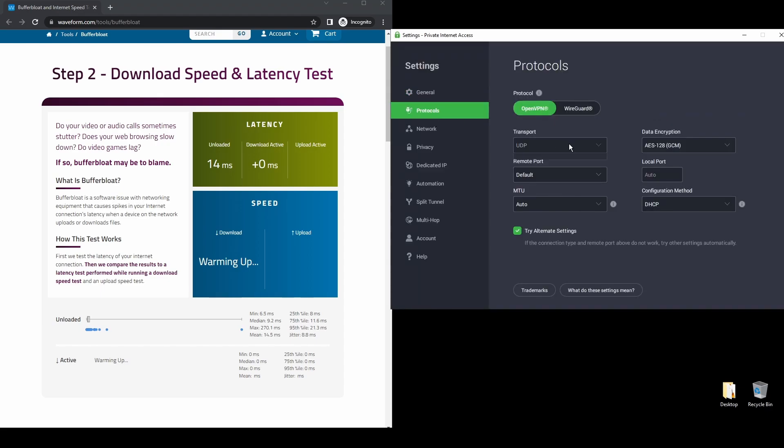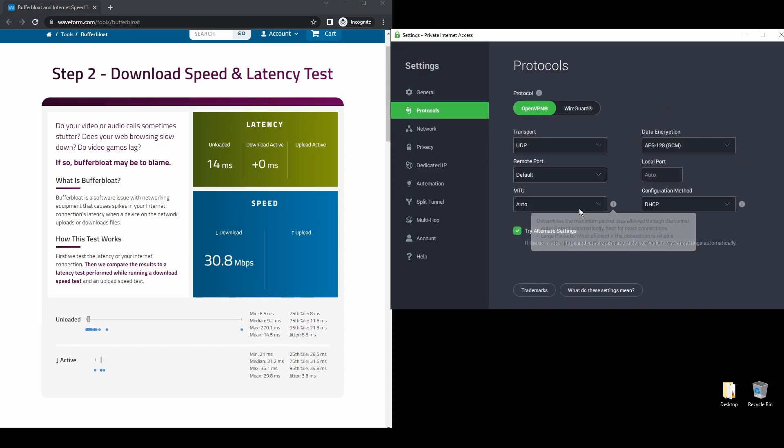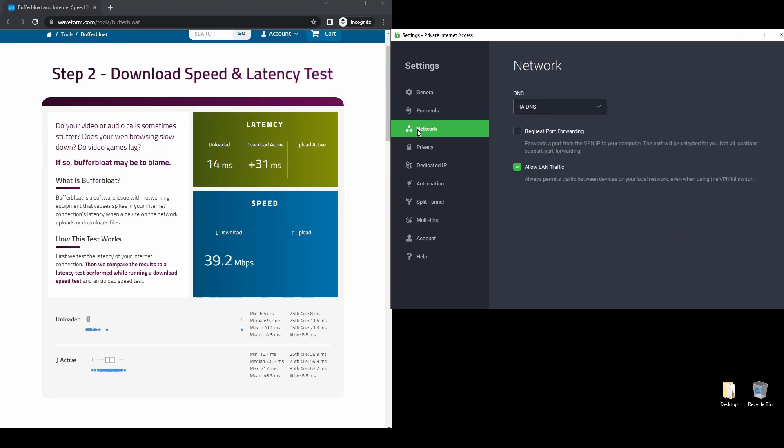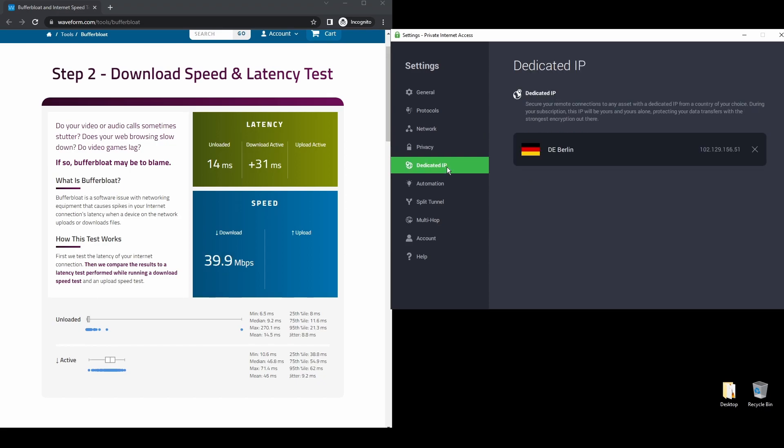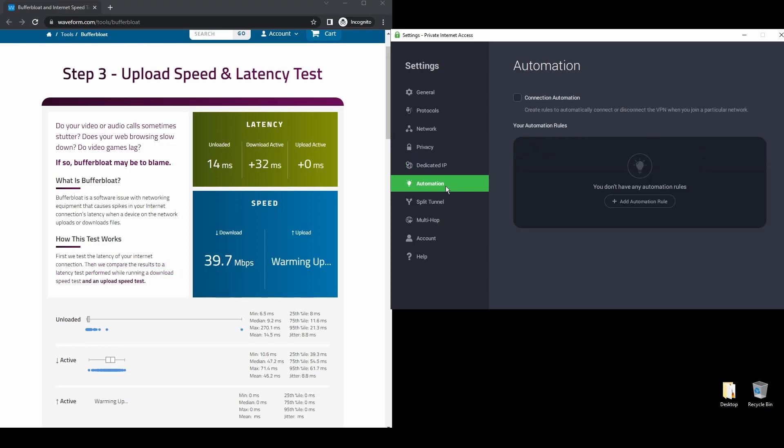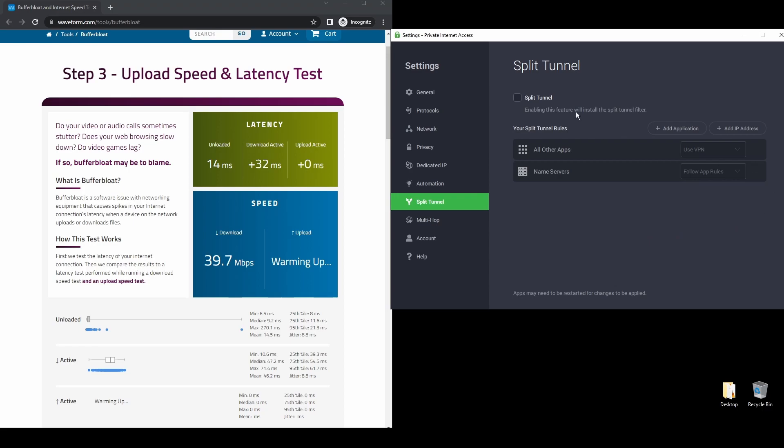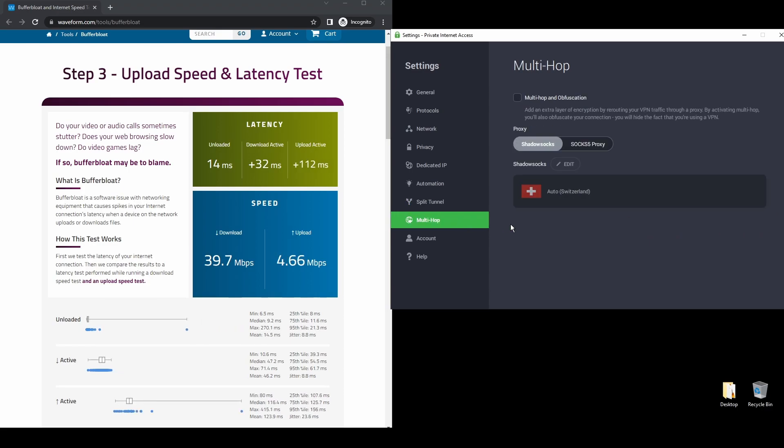PIA also allows up to 10 simultaneous connections, so you can stream Acorn TV on all your devices while connected to your VPN. Regarding security, PIA provides robust encryption protocols, DNS leak protection, and an automatic kill switch, so your actual IP address never gets leaked.